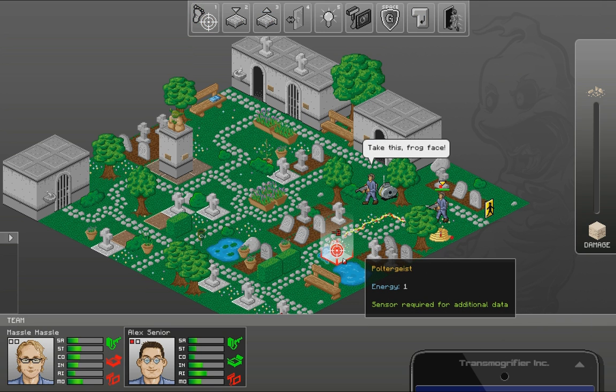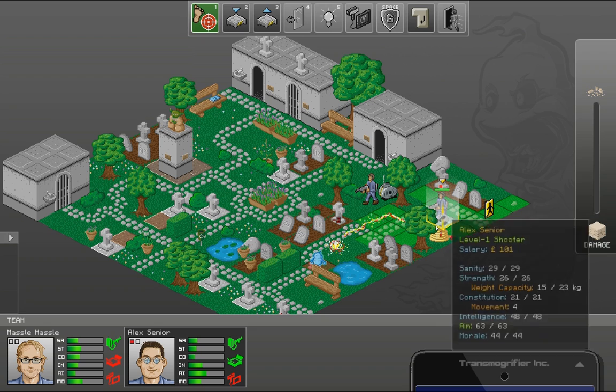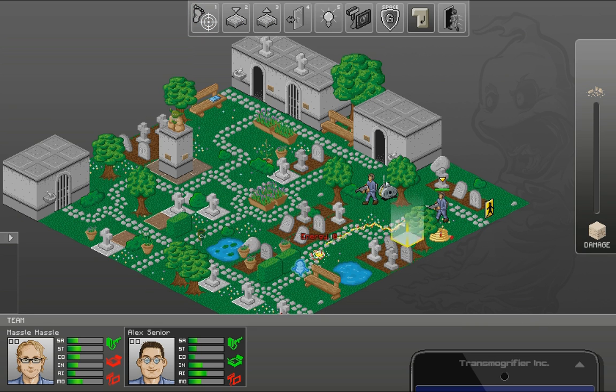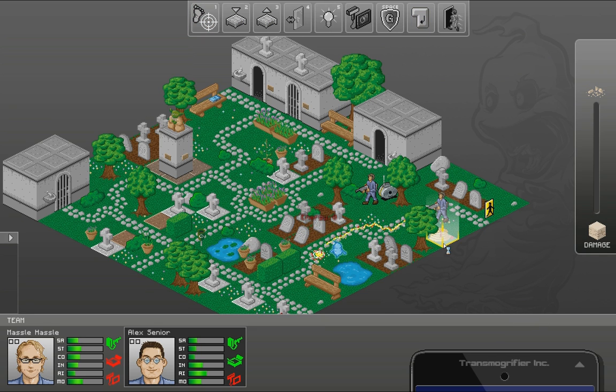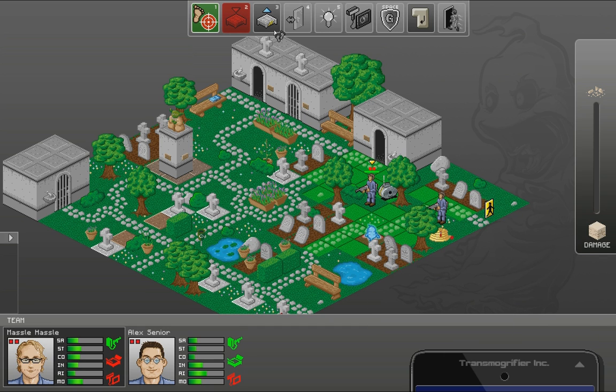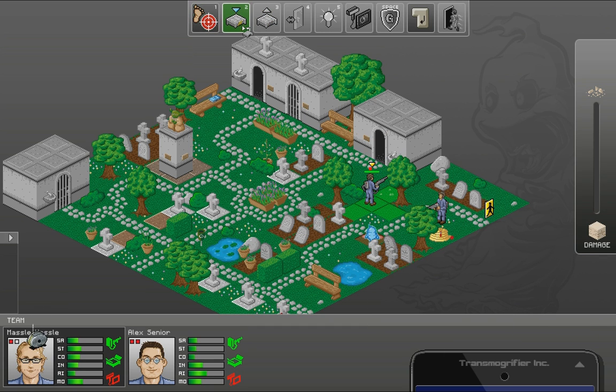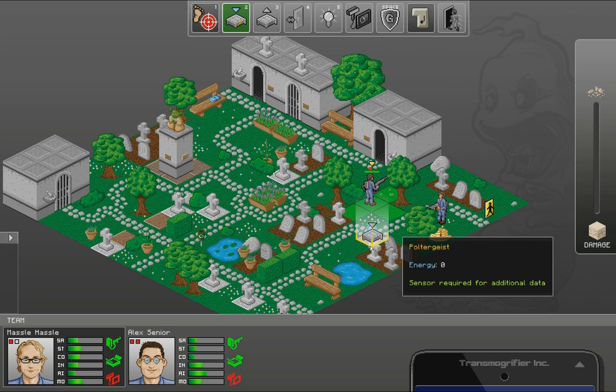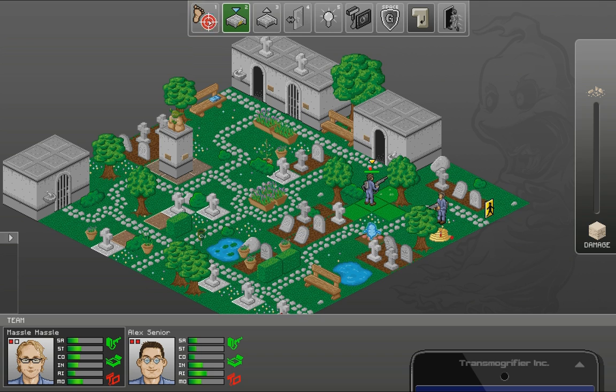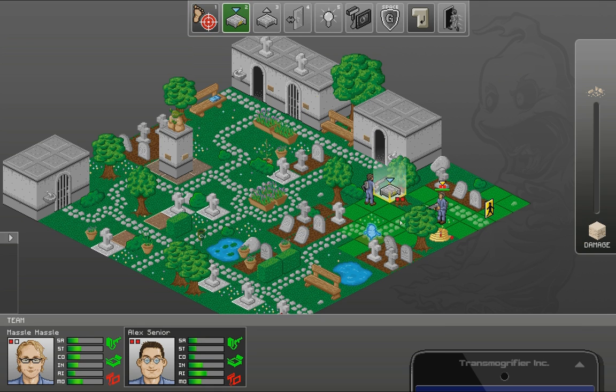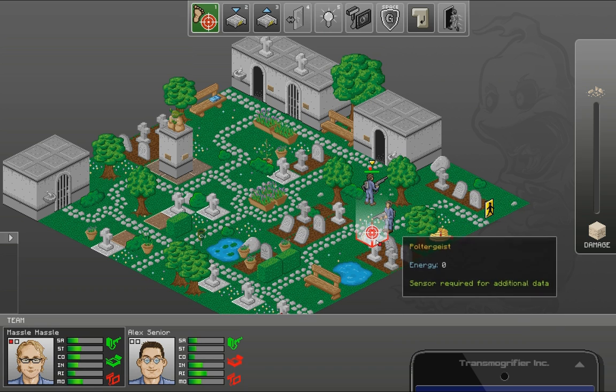If a ghost does not get captured when it moves on to a trap, you can always try to shoot them while they're on the trap, or in the trap's influence. There we go. I've got to catch the ghost. Alright. So we want to get this guy as well. Take this frog face. Frog face. Excellent.